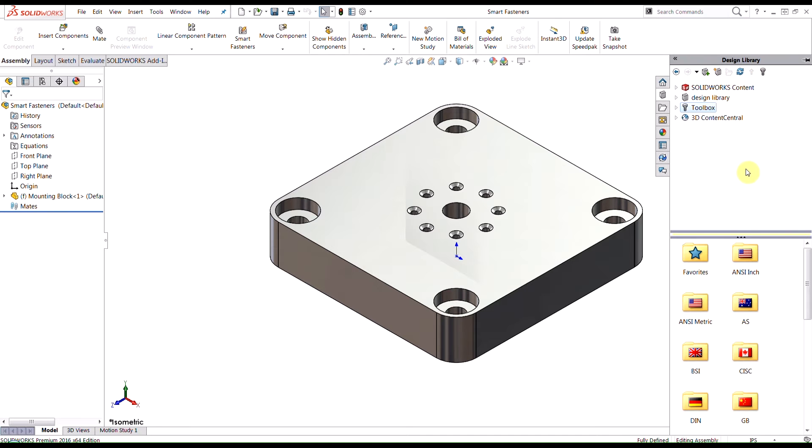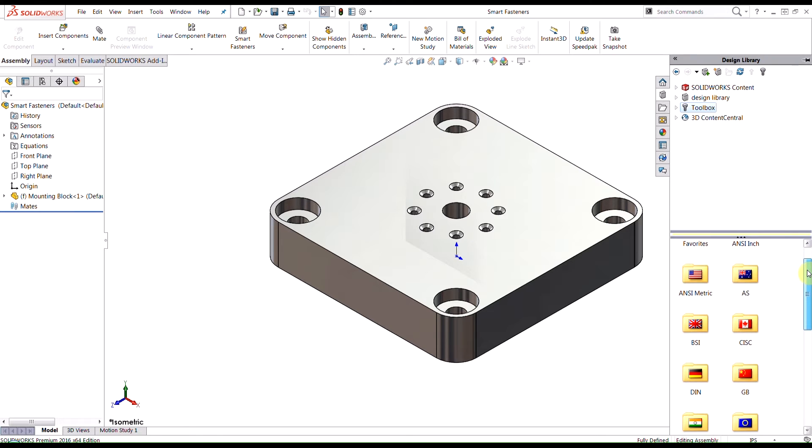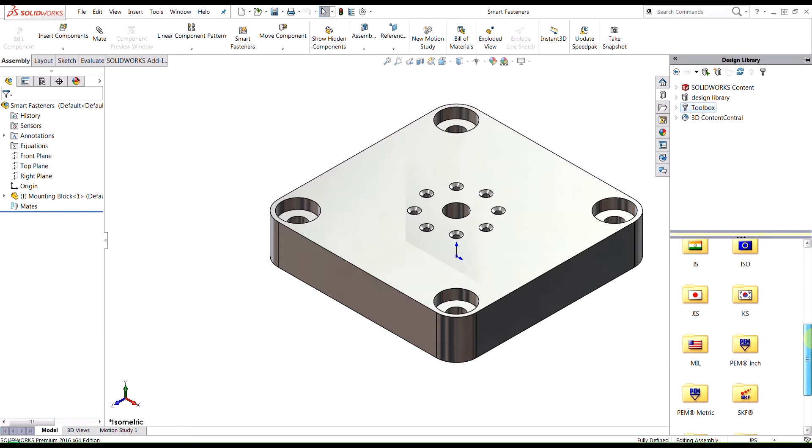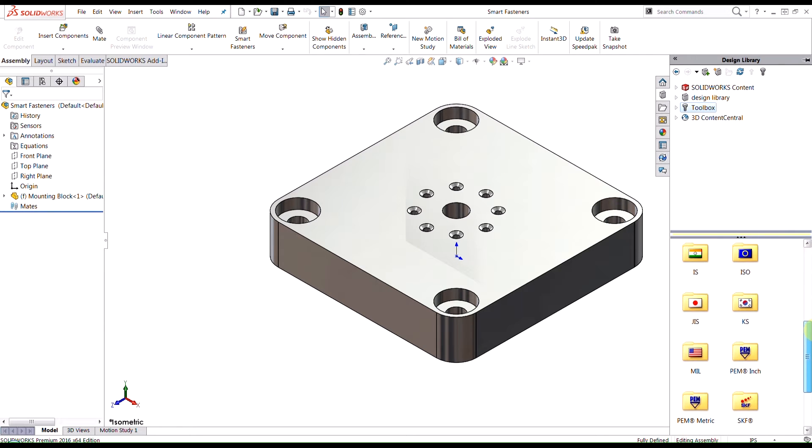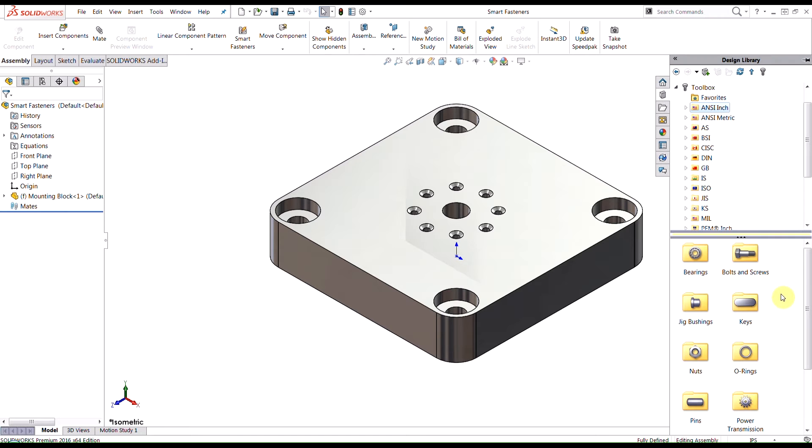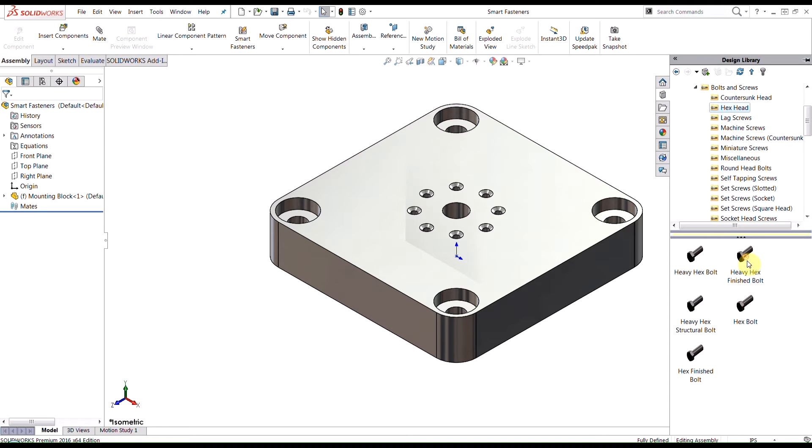Hit OK and then we'll just go ahead and refresh our library here. You'll see that the toolbox has a variety of different drafting standards, so you have ANSI inch, ANSI metric, as well as other ones like ISO. If we look at the ANSI inch folder, you see that we have some subfolders for bolts and screws, we also have nuts, pins, etc.